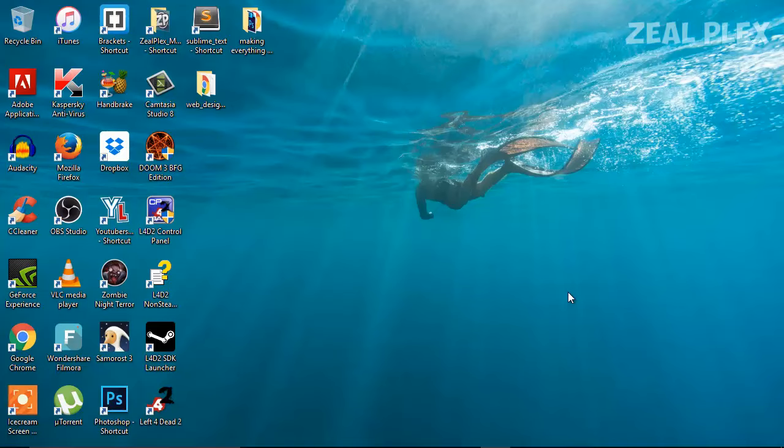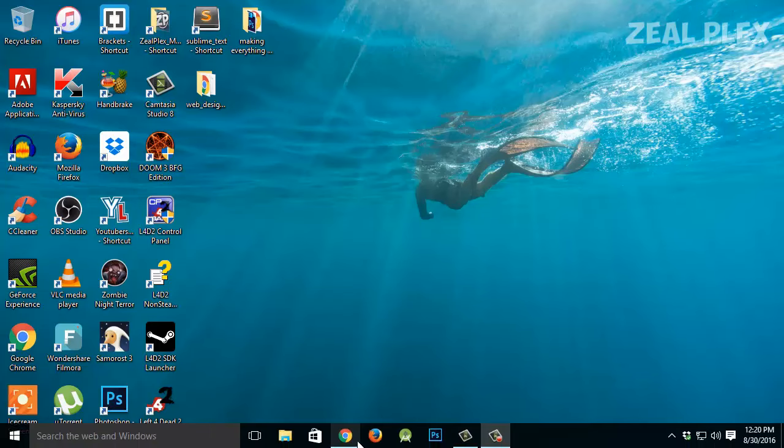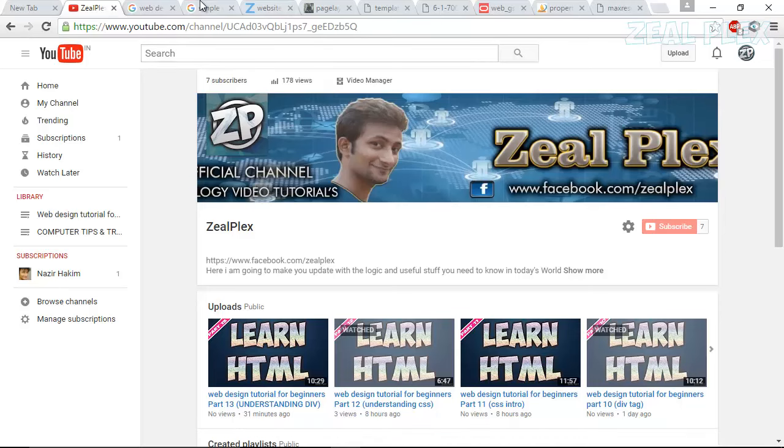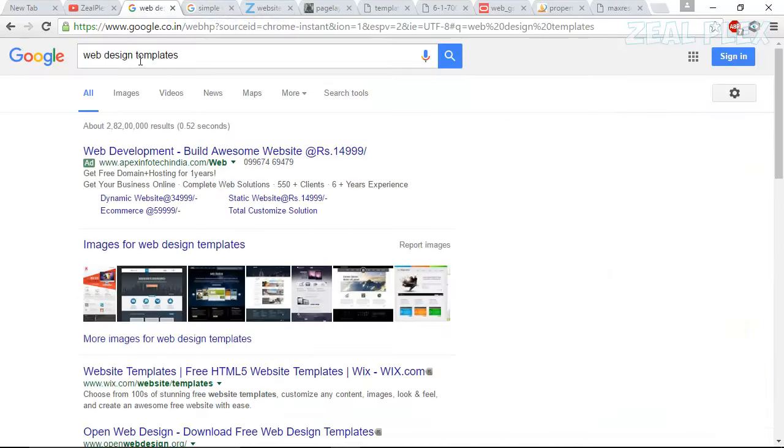Welcome back everyone, welcome to Zero Plex. In this tutorial I'm going to look forward to the DIV section as we have made it, so that will be self-explanatory. So what I did is go to Google and tabs.